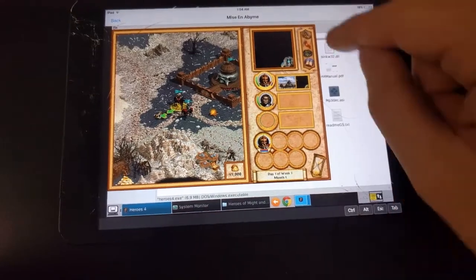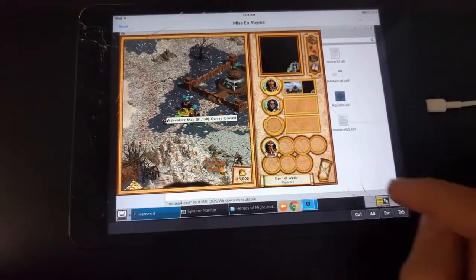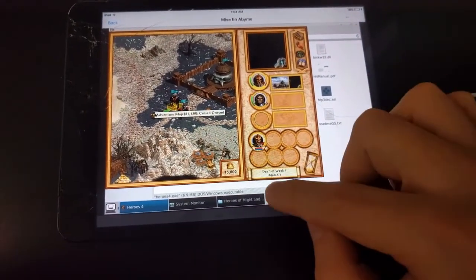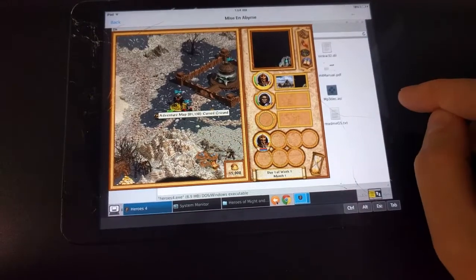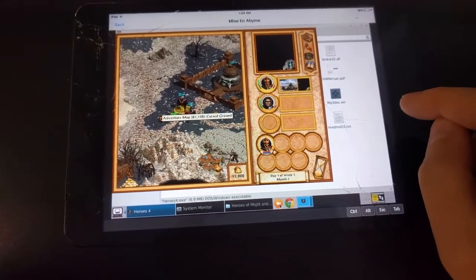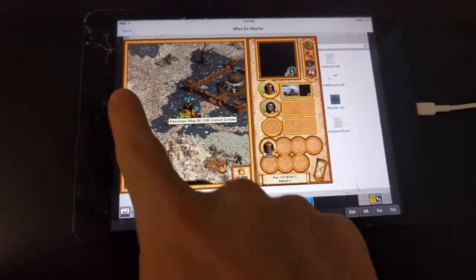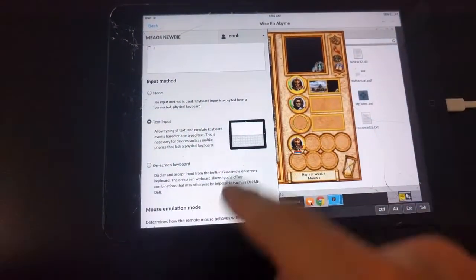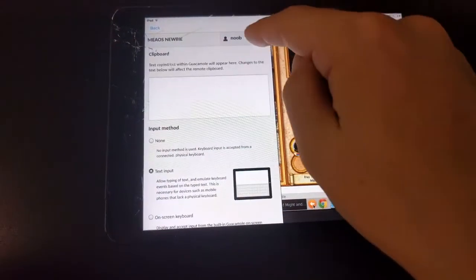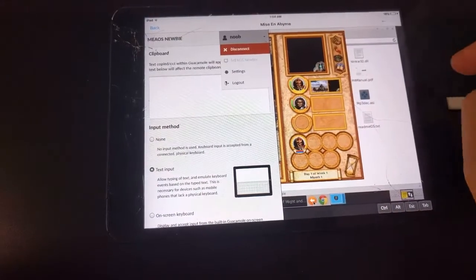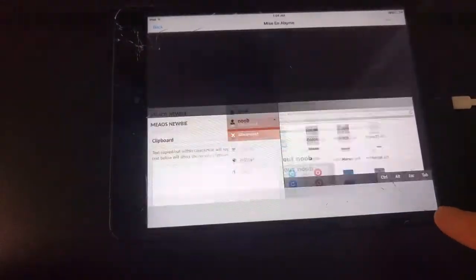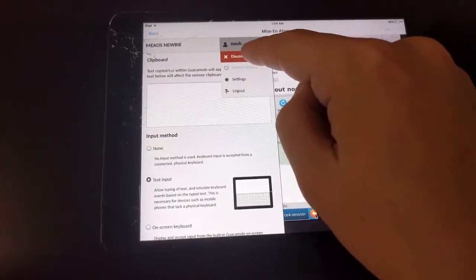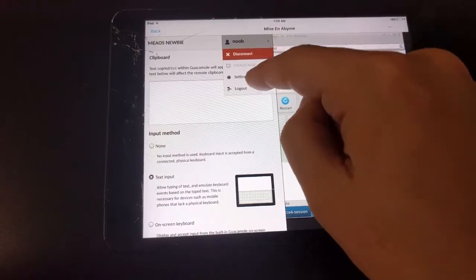If you want to log out, one of the ways is through the operating system, and another way is through the context menu here — just click on Disconnect or Log Out.